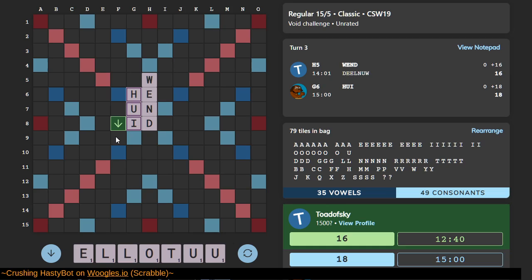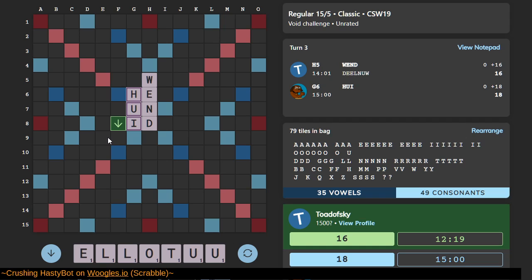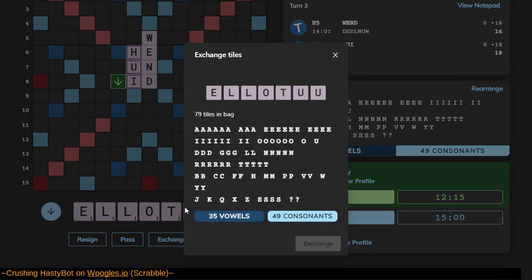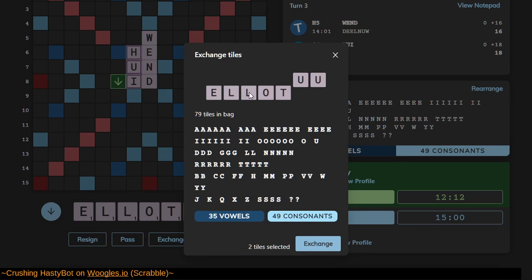If I could get Ulu down, that'd be great, but there's nowhere to place it. I think HastyBot is just teasing me. Possibly best here is for me to exchange letters, just because the board is atrocious. Let's try it. Let's exchange this one, this one, this one, that one.